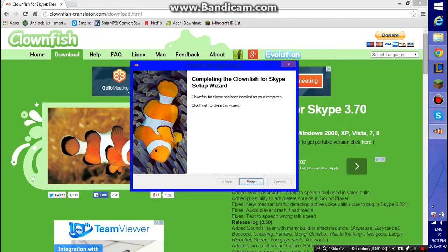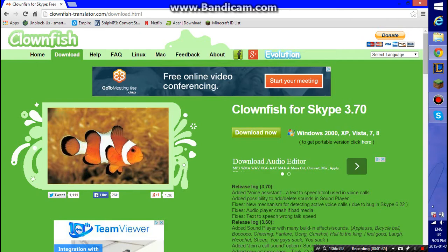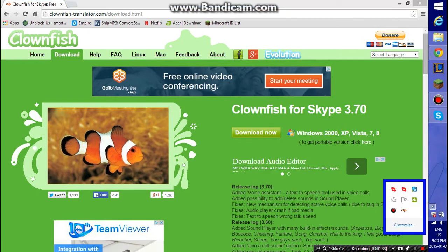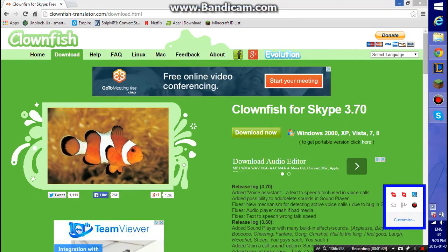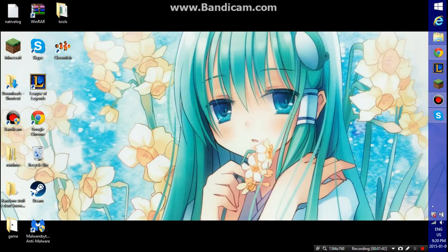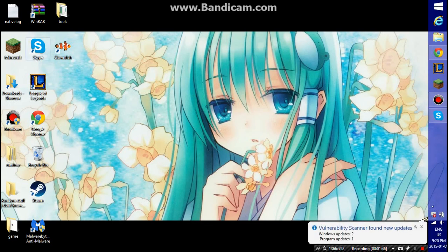Congrats, you have officially downloaded Clownfish. I've already downloaded it, but I'm just doing it again so I can show you guys.